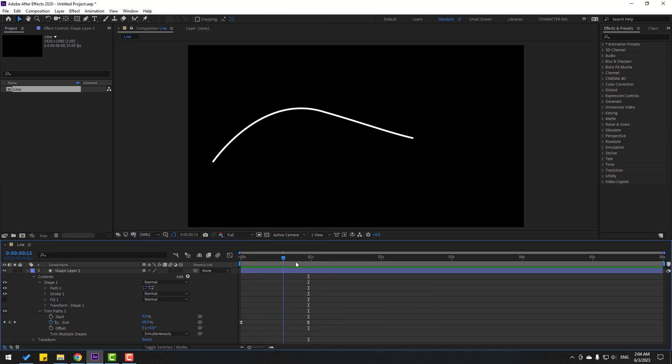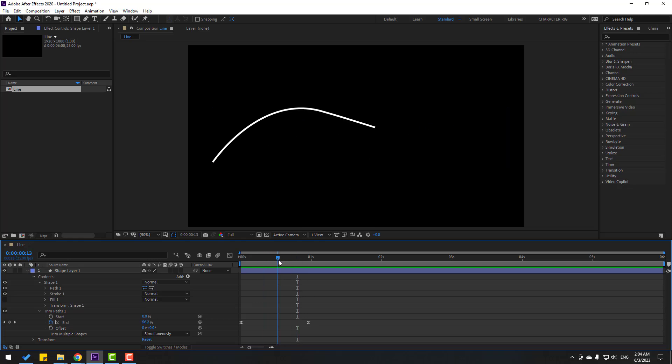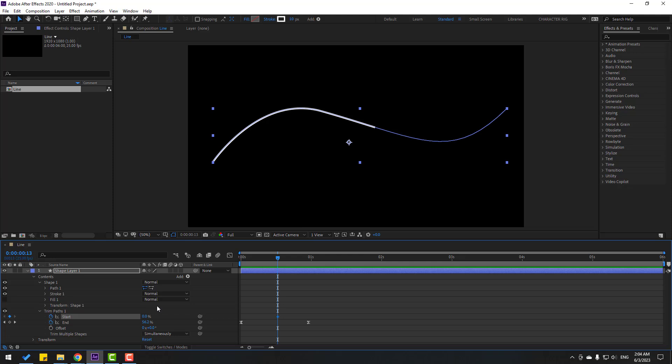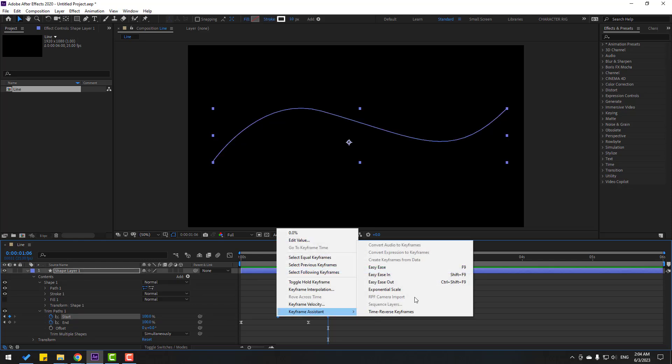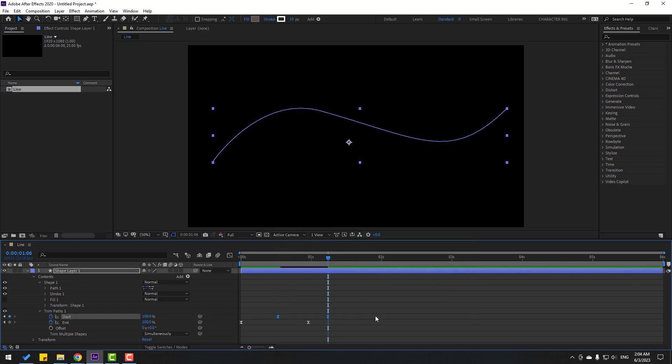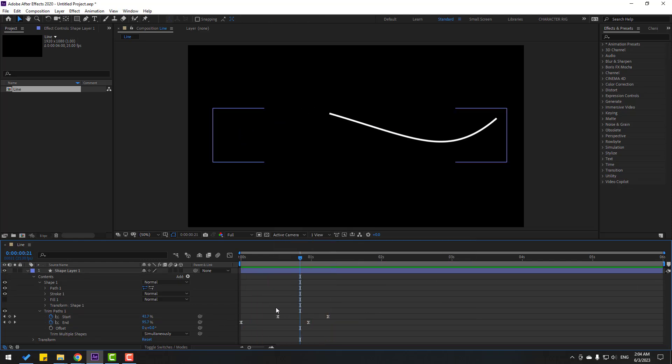I want to make an in animation for this line. Let's go to here. In this time let's make start keyframe and go to here, change start to 100. Select start keyframes, make easies, let's see. Nice.